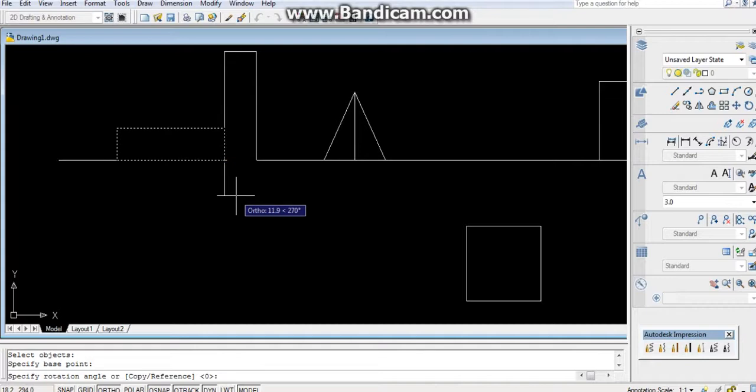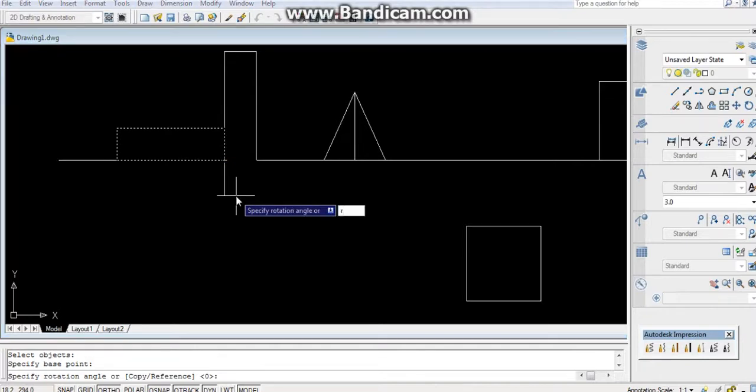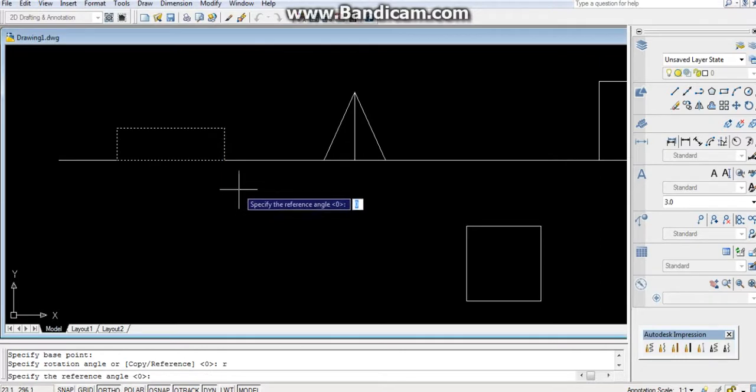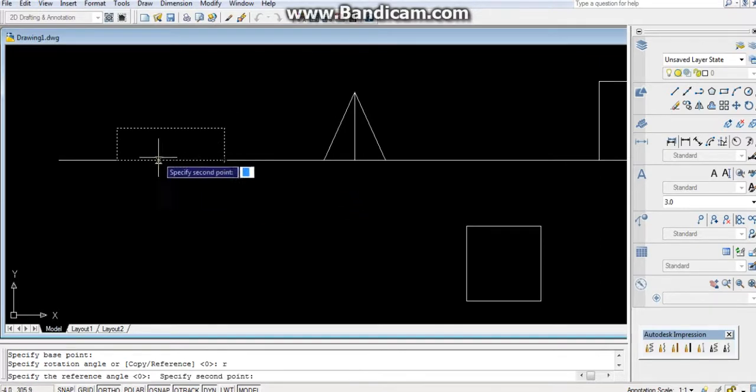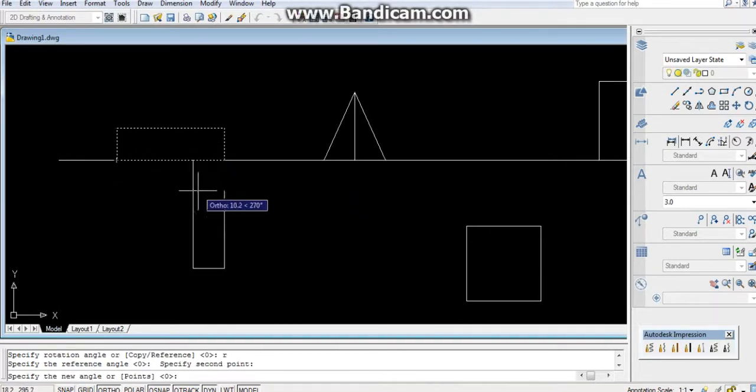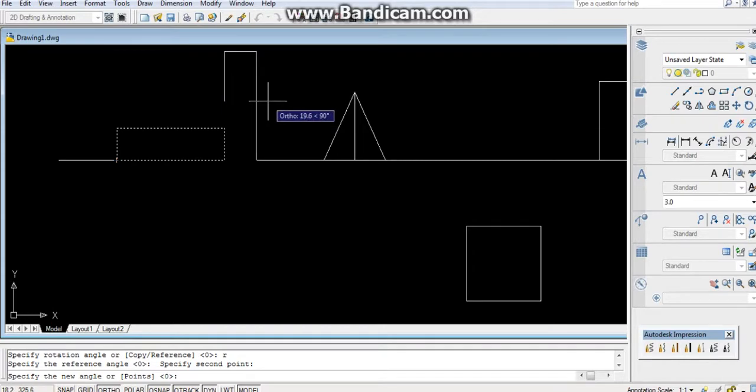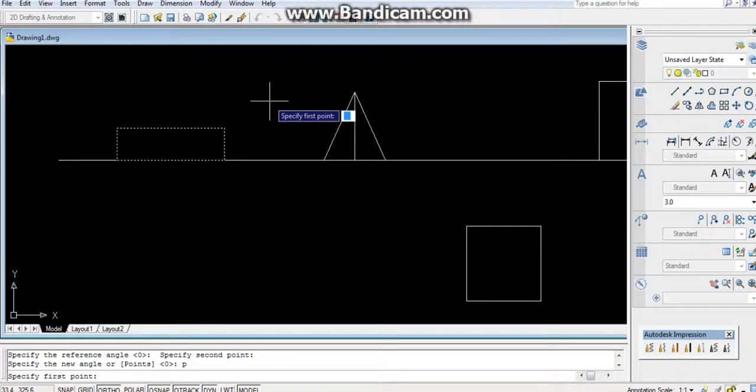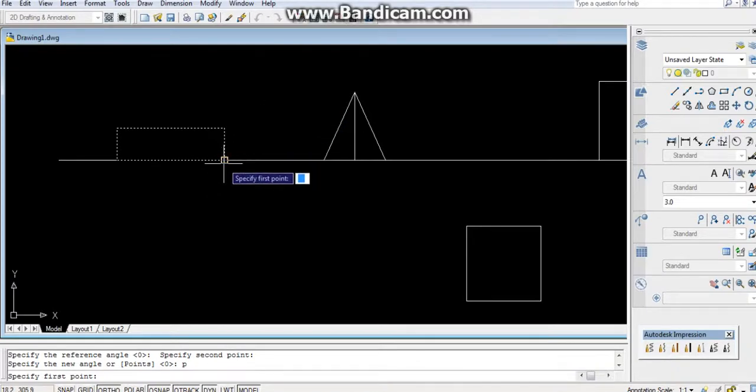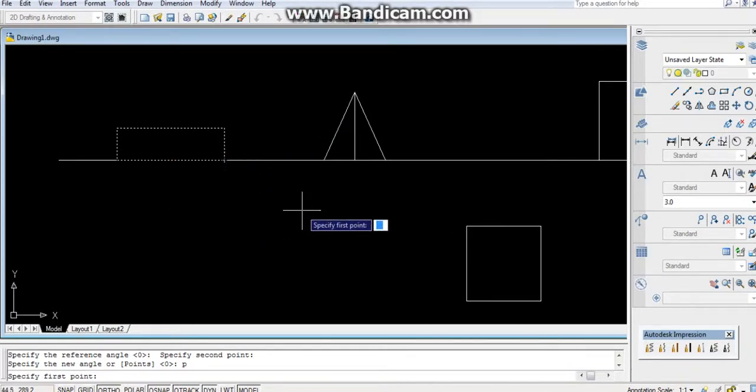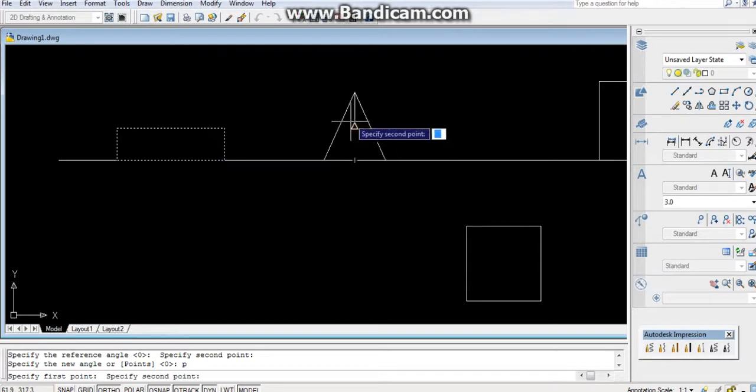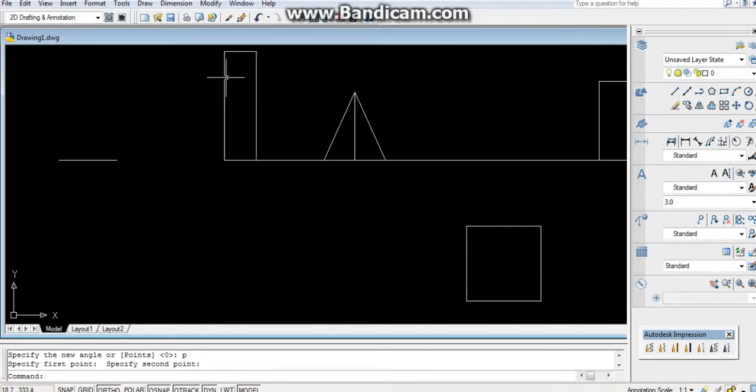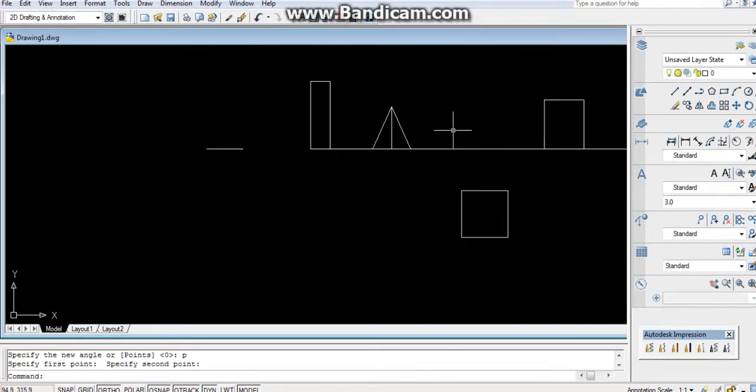After selecting the base point, use the reference: R, Enter. Select first reference point and second reference point. Don't click on the desktop or Enter. Type P, Enter, which points to be - it should be parallel with first point, second point. Now it's parallel to these lines.